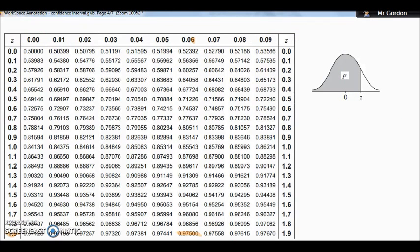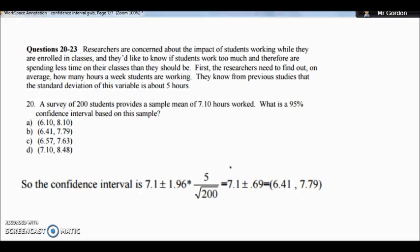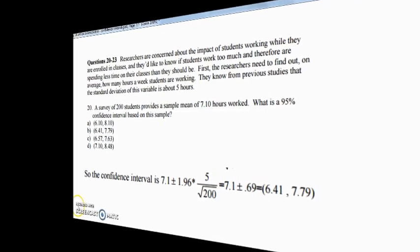Here is a practice question for you. Pause the video, have a go using the tables, then check the answer displayed on screen.